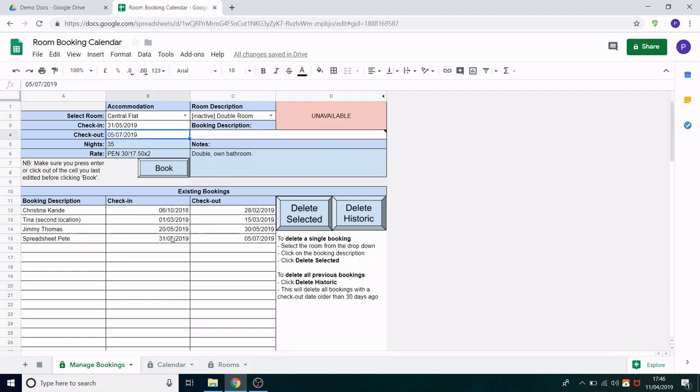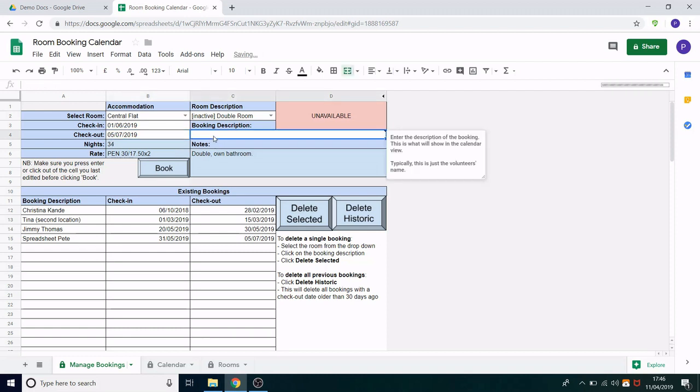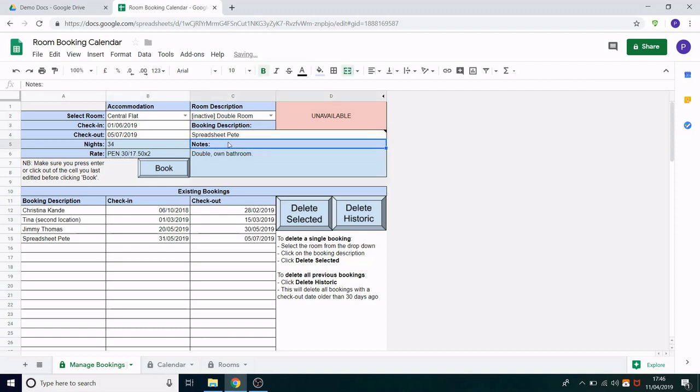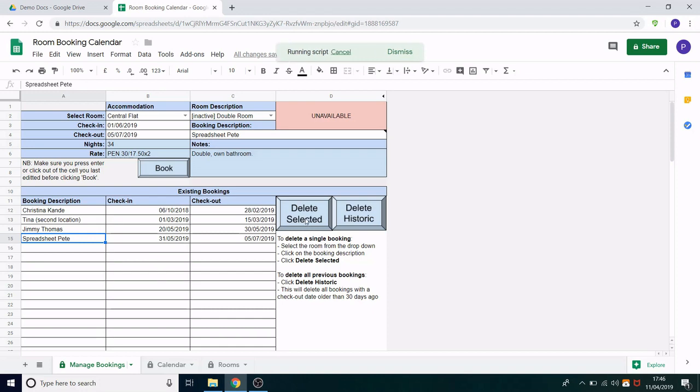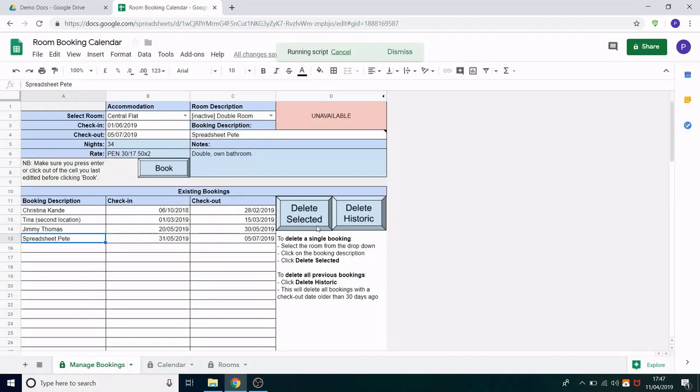Now if you want to edit a booking you would actually have to delete it and add it again. So to delete a booking you click on the row and click delete selected. So let's say I needed to adjust this booking to be the 1st of June. Maybe I entered it slightly wrong. What I would do is I would just enter it in above as if I was adding it as a new booking. I then click on the existing booking, click delete selected. You will get that similar prompt to check you are deleting the correct booking. I click OK.